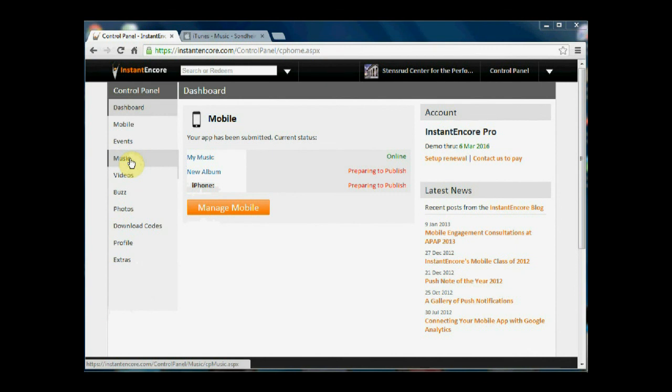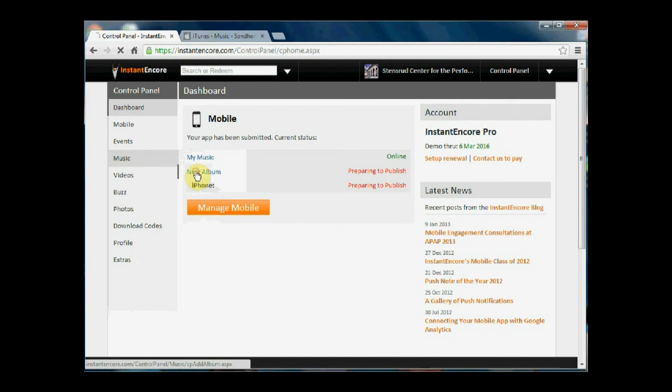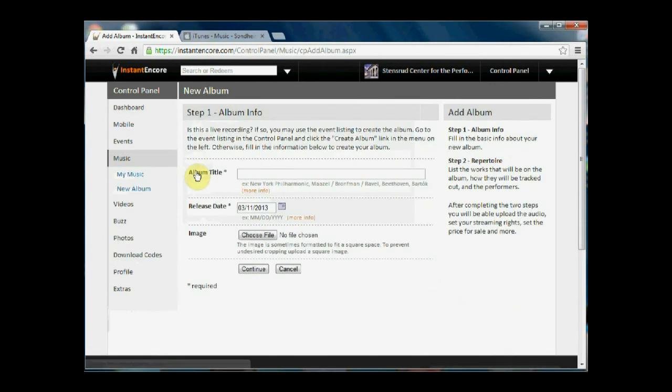In the music area of the Instant Encore panel, things are arranged by albums. So you can create a new album. That takes you to step one where you would enter in the album information.